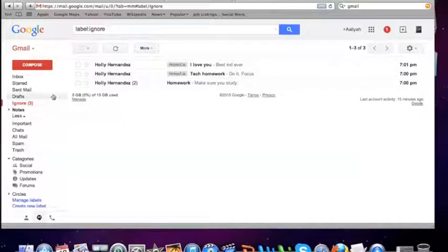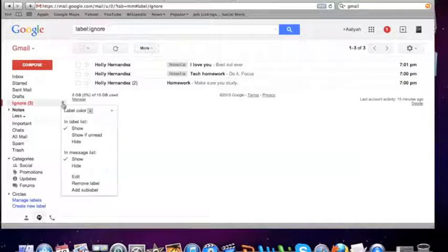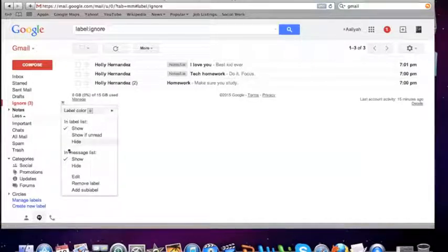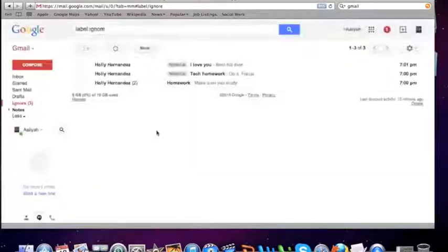you can always delete it by clicking on the right hand side drop down menu. Then press remove label. Once you press delete, it shouldn't be in there anymore.